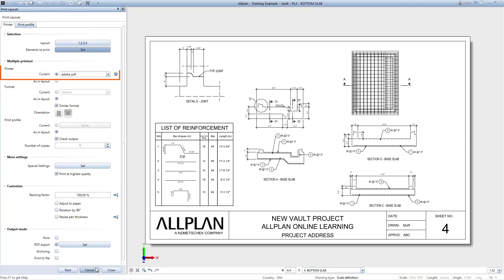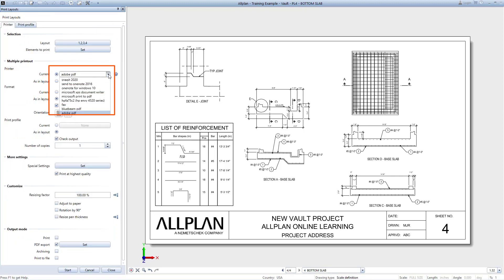Now set up the printer. All printers on your computer will be listed here. Your printer selection will control the available paper sizes and print options. For example, if you select a typical office printer, you will not be able to plot to a large sheet such as 24 by 36.